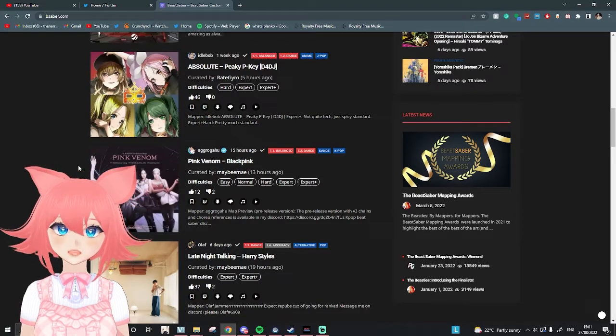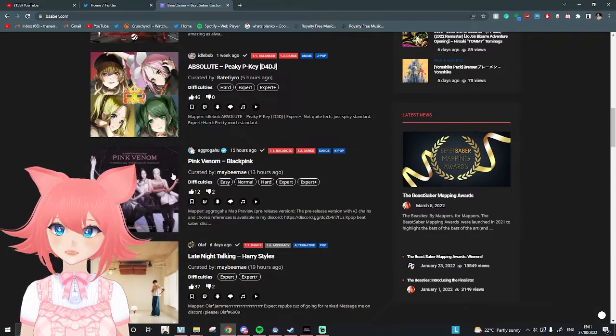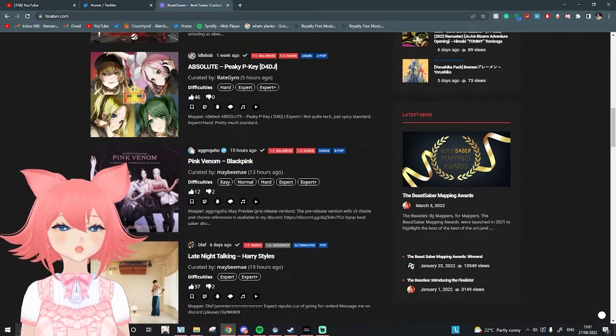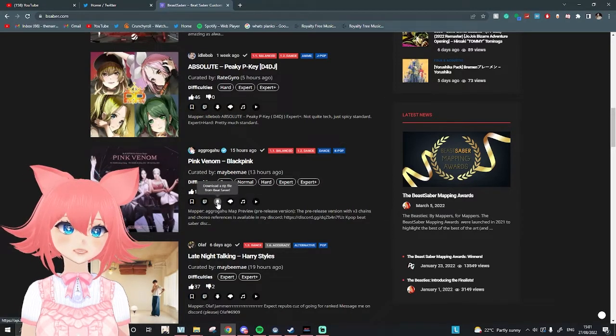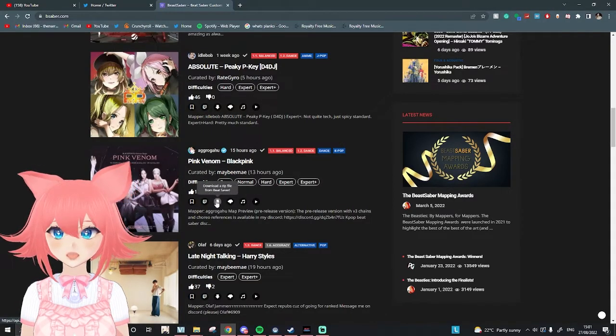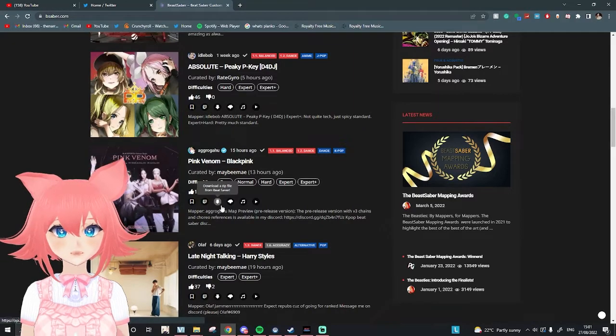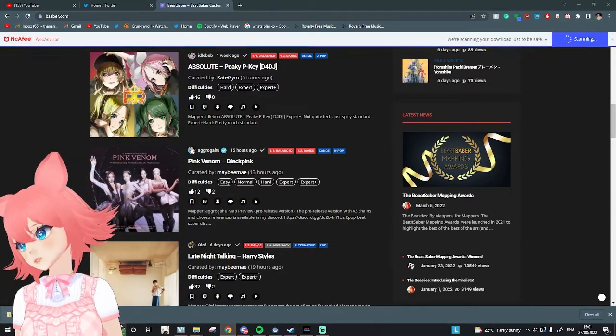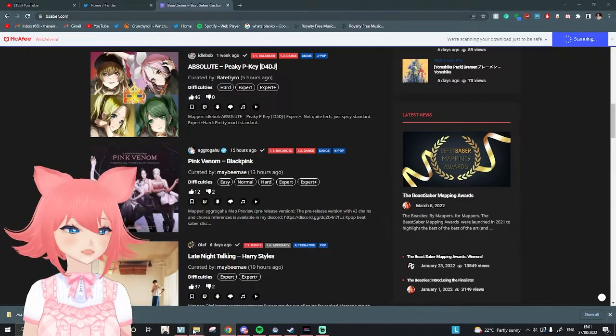If you scroll down and find a song you'd like, for example this one, there'll be all these buttons here. Just press this button saying download a zip file from Beat Saber. As you can see, if I move my avatar a little bit, it's gone down there.